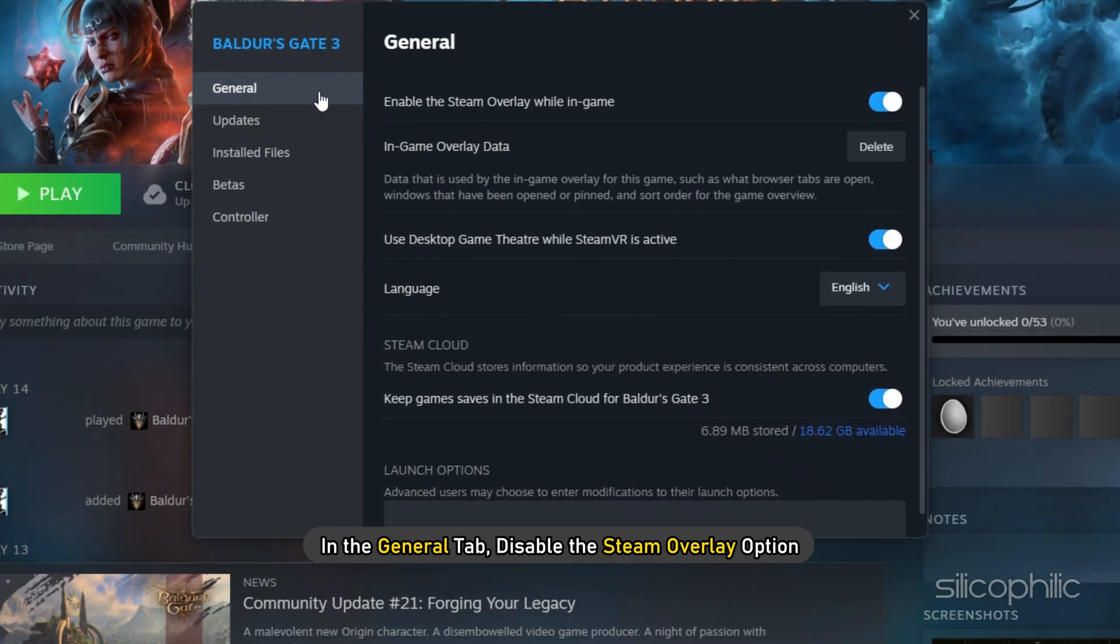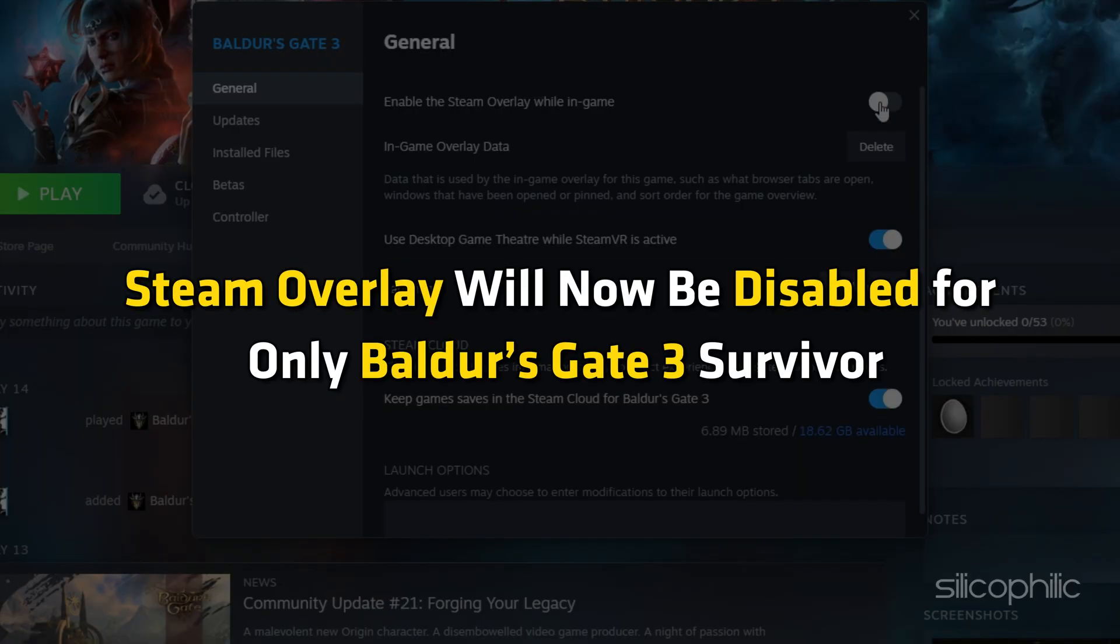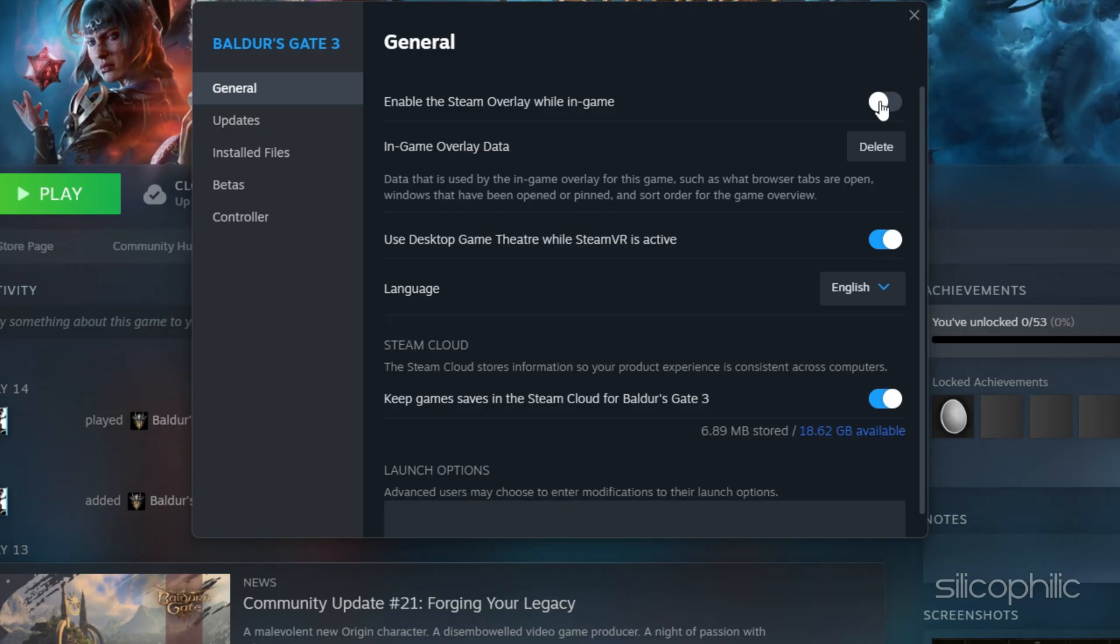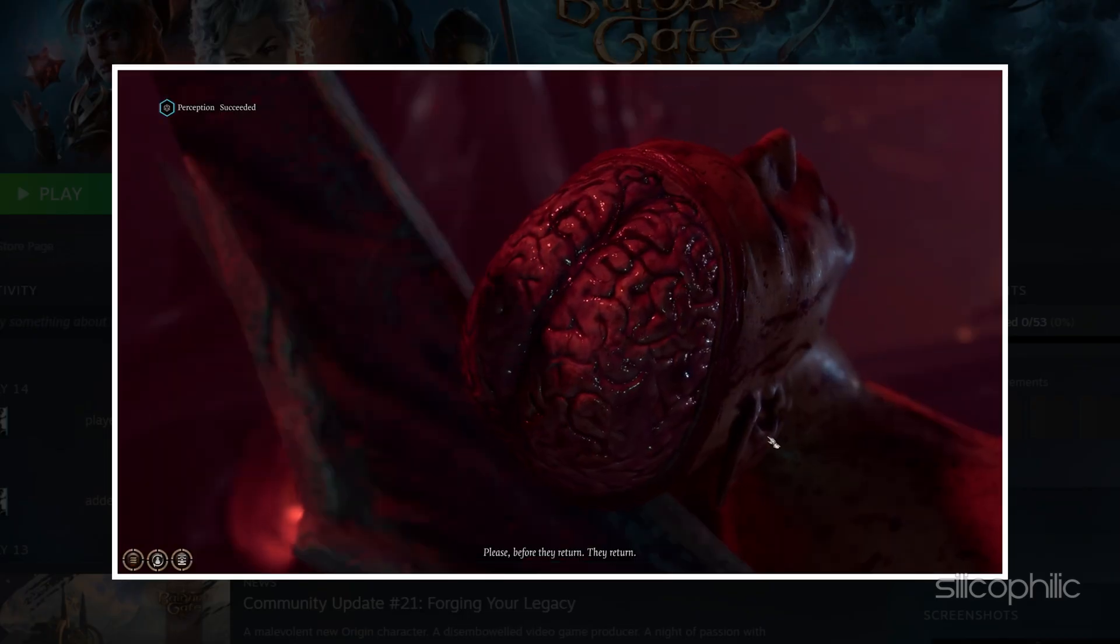In the General tab, disable the Steam overlay option. Steam overlay will now be disabled for only Baldur's Gate 3. Close the window and run the game.